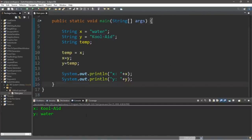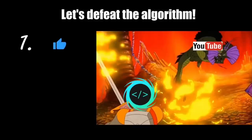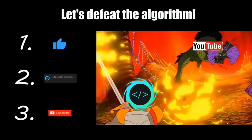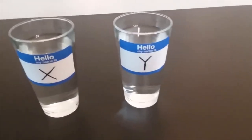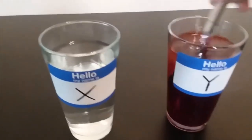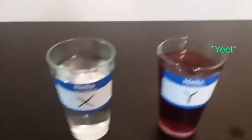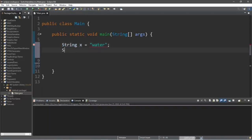In this video I'm going to teach you guys how we can swap two variables using Java. Here we have two variables — variable x which contains 'water' and variable y which contains 'kool-aid.' We're going to create two string variables: String x = "water" and String y = "kool-aid," then display them with print line statements.